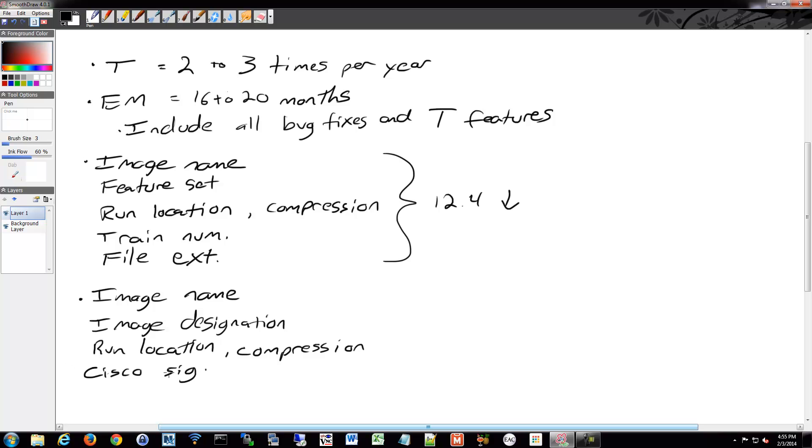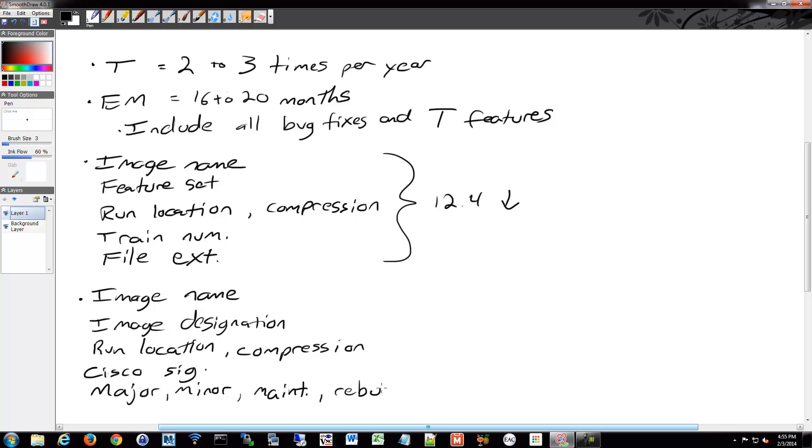There's a Cisco signature. There's a major release, minor release, maintenance number, similar idea to the previous methodology. Rebuild number, et cetera. And then finally you have the file extension as well. They're pretty similar, they just included a few extra little things in there, like the Cisco signature and that.